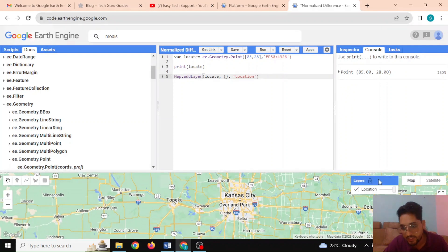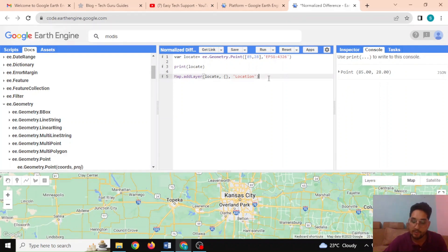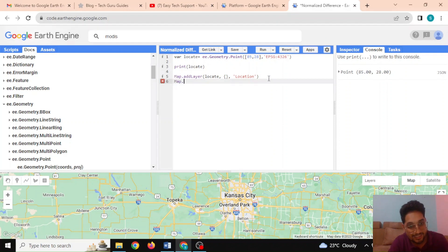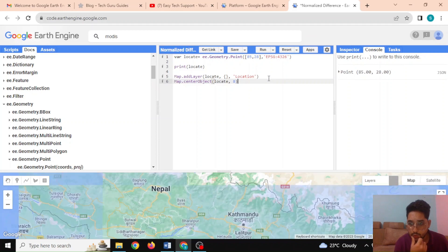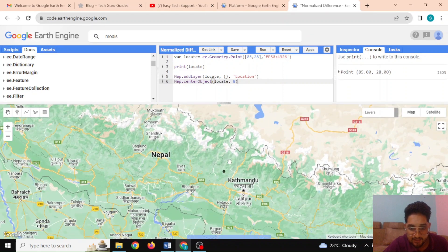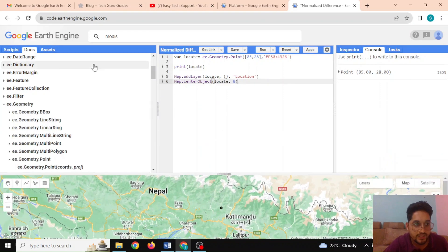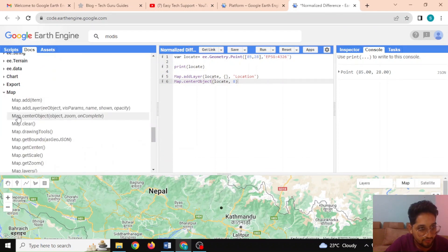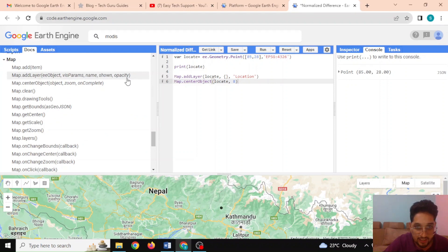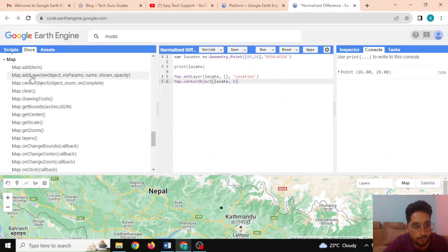The point is shown in the console and has been executed, but not in the current map view. To zoom to it, I use 'Map.centerObject()' with my object 'locate' and a zoom level. After running, I can now see my point on the map. Let me also walk through the Map object documentation — 'Map.addLayer' takes the object type, locate, visualization parameters, and layer name.